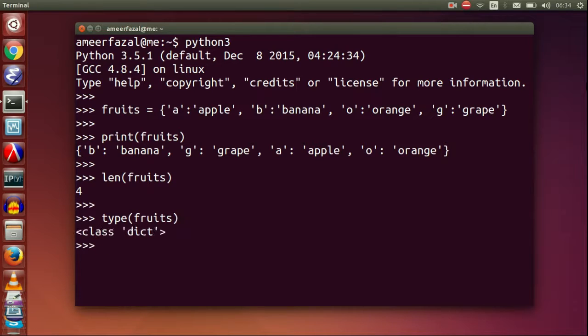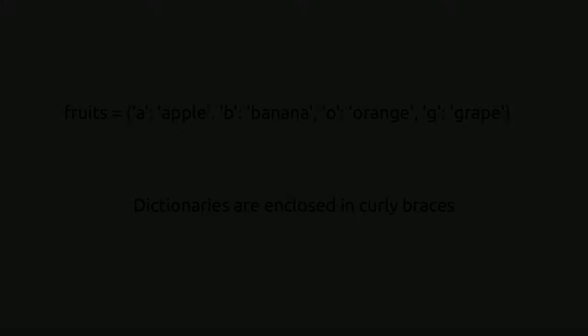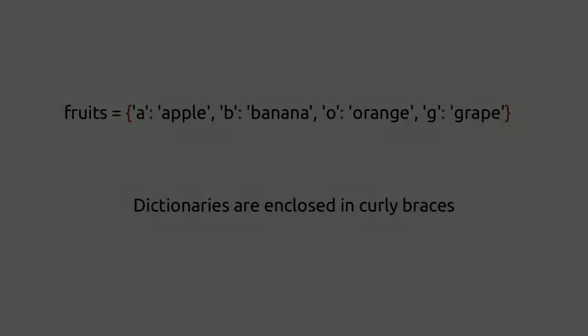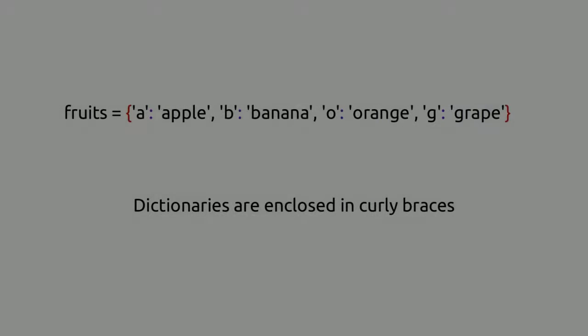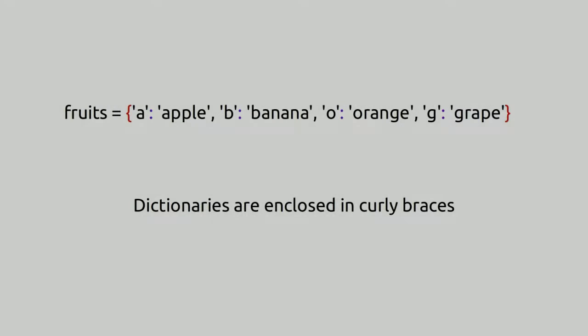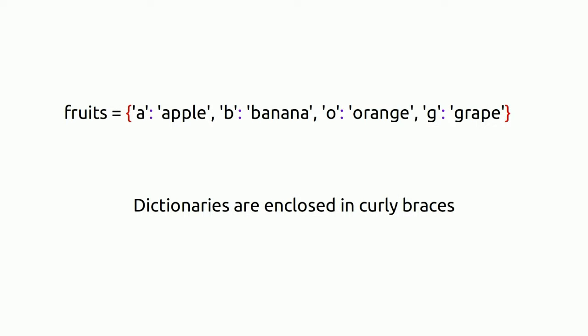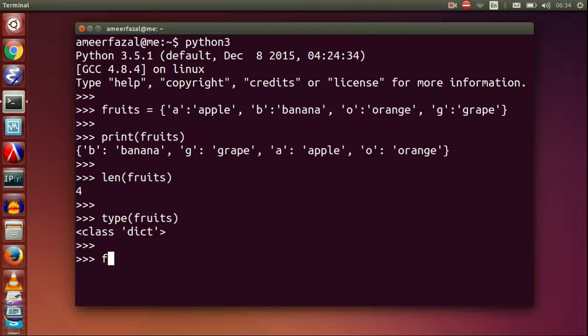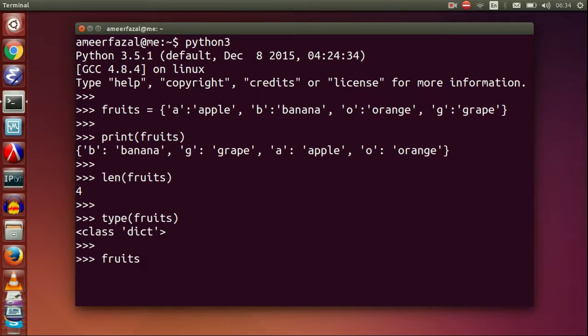Type fruits. Dictionaries are enclosed in curly braces. A pair of braces creates an empty dictionary.